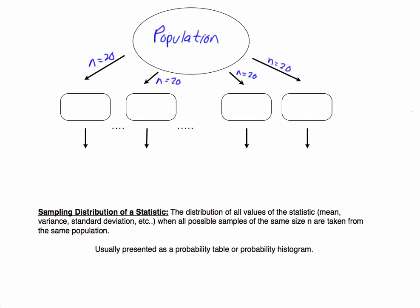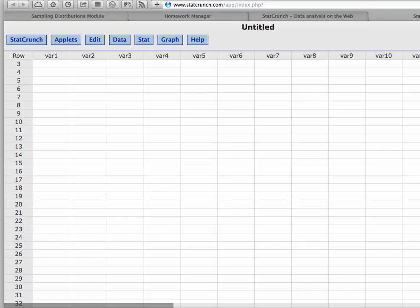In this video I'd like to go over sampling distributions and what it means to be a sampling distribution of a statistic. As I've already mentioned, sampling distributions — when I learned statistics — was one of the most complicated ideas for me to wrap my head around. But I think I'm going to approach it similar to a way that helped me, and that is using simulations.